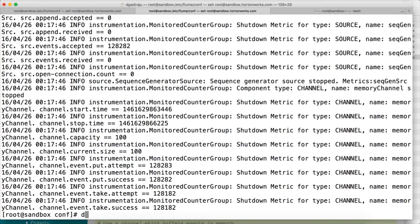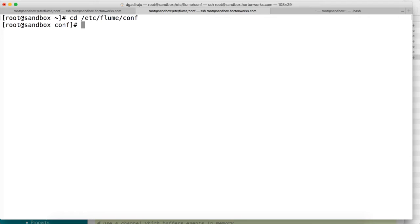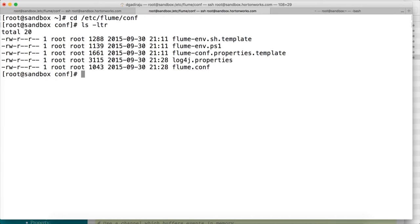Going to the home directory — if Flume is installed on your sandbox, VM image, or Hadoop cluster, there will be a directory called /etc/flume/conf. Just like we have configuration directories for Hadoop, Hive, etc. In this directory we will have several files, most of them are templates: the shell script template for Flume, the properties or configuration file template for the Flume agent, log4j.properties, and other files.